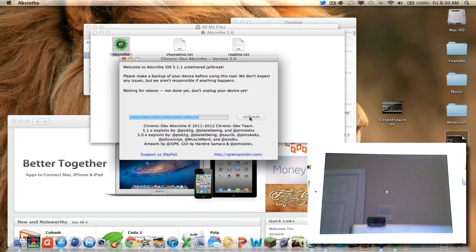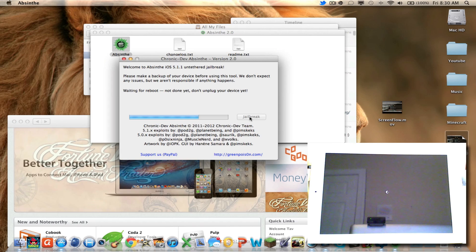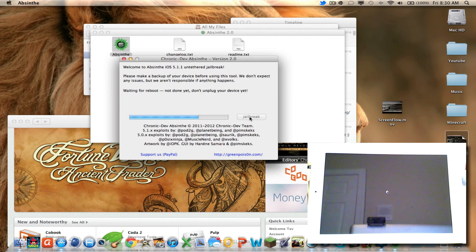Yep, my iPad is rebooting, and I have the iPad 3 if you didn't see it before. So yeah, we wait.